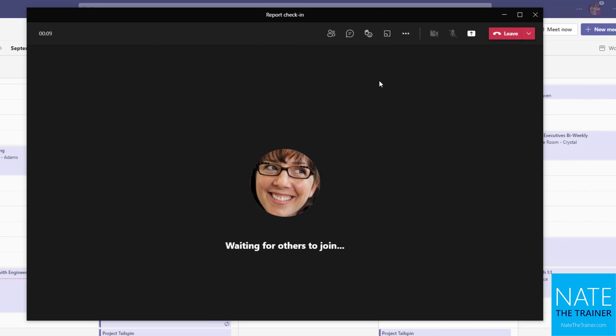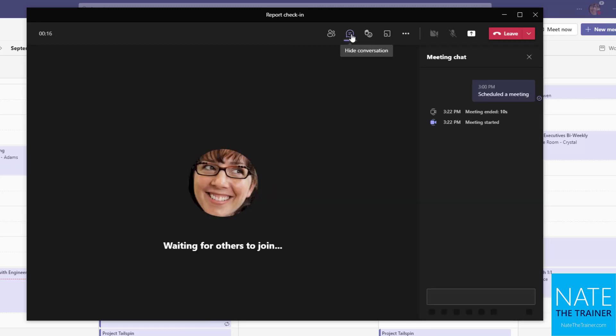But let's say you're the organizer of this meeting. As the organizer, you may have some extra work to do before the meeting begins, such as maybe opening up the chat panel and putting some notes in here like links to resources or reminders about how to do something in this particular meeting or where to find something.